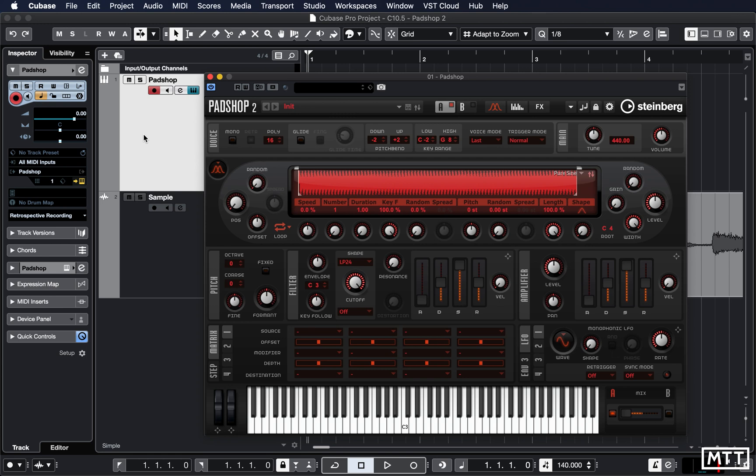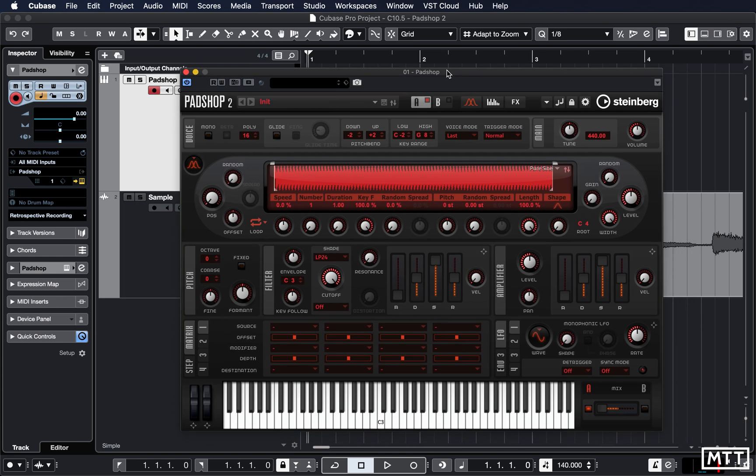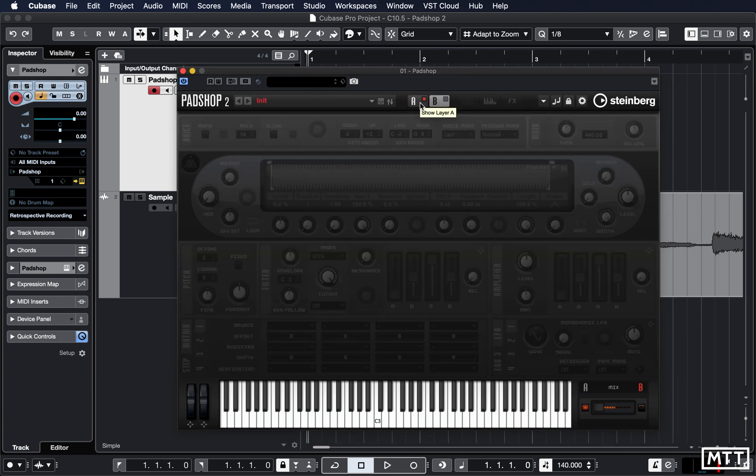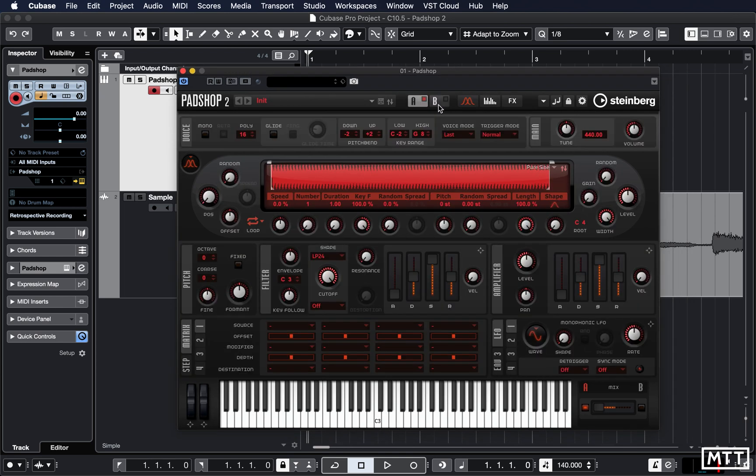However, it has a huge number of features. As you can see on screen, there's a whole load of controls. We've got two layers, A and B.